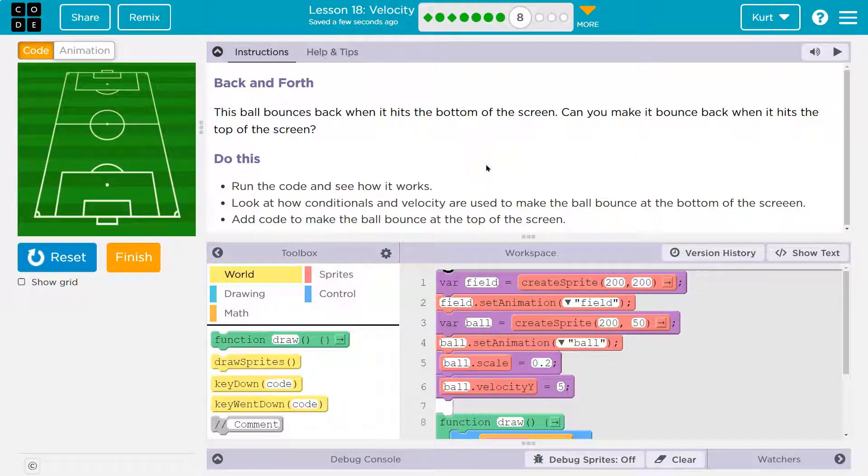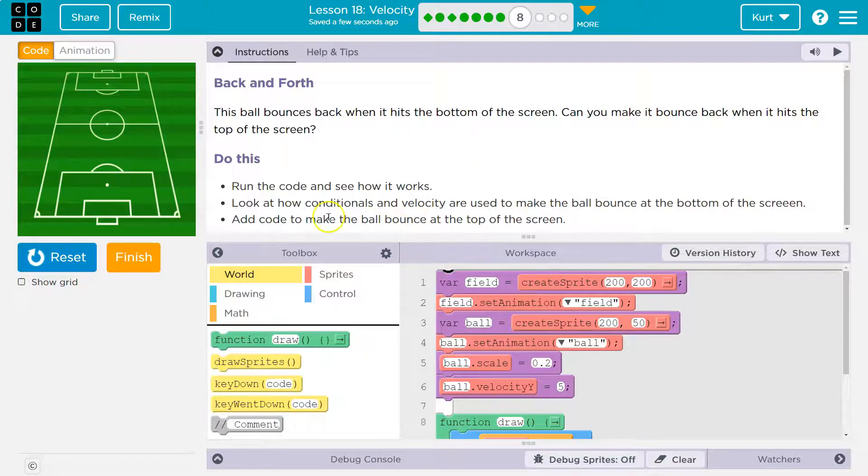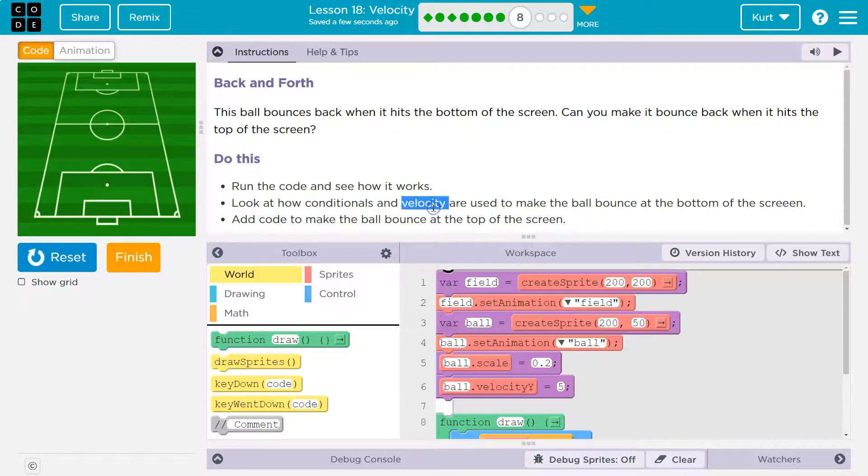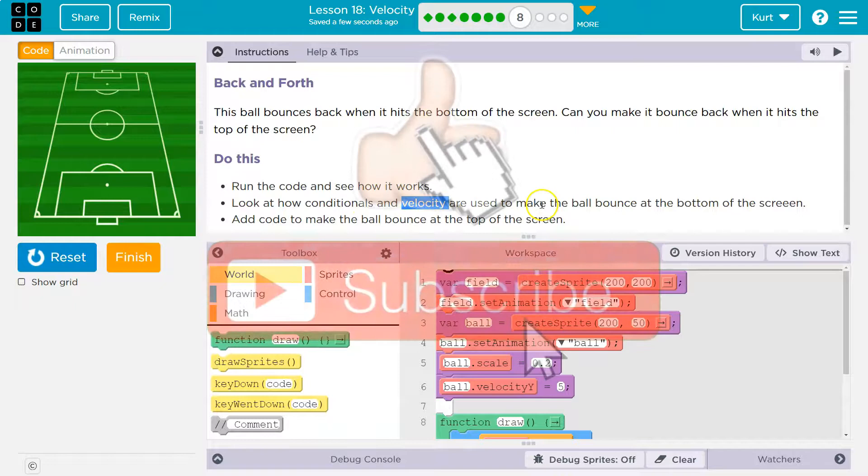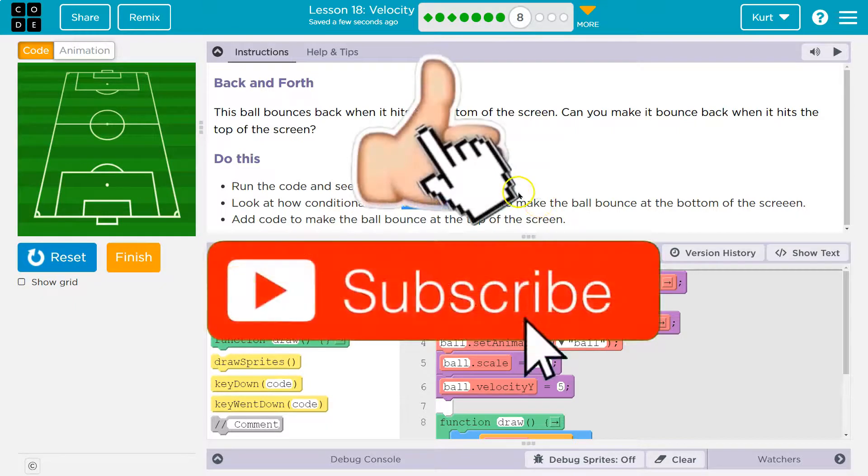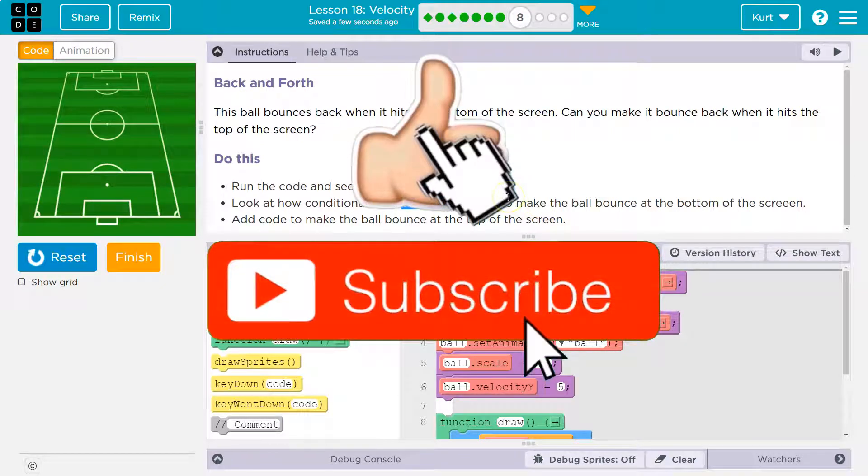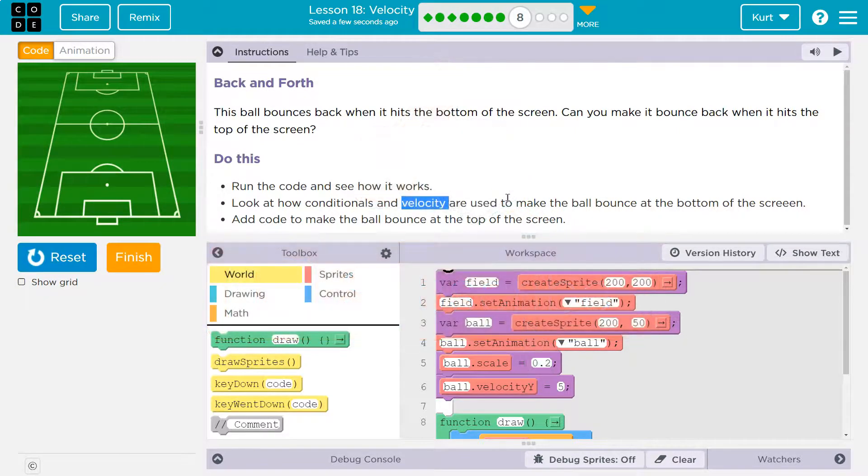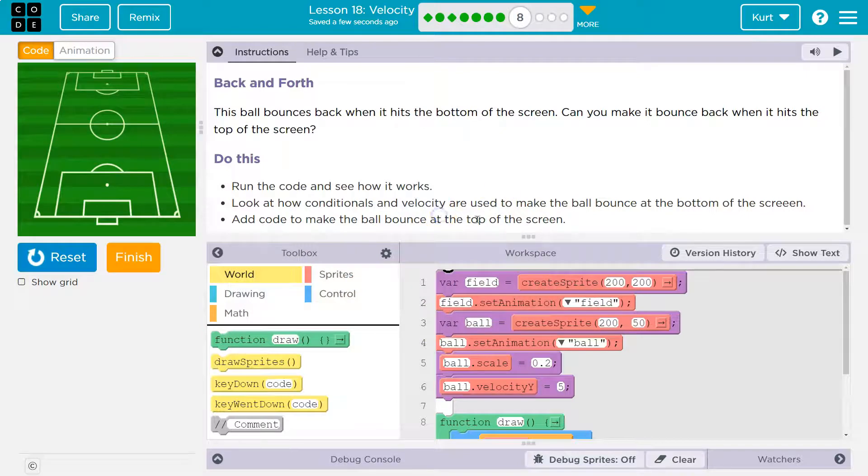Do this. Run the code and see how it works. Look at the conditionals, the if statement, and the velocity. Look how the conditionals and velocity are used to make the ball bounce at the bottom of the screen. Add code to make the ball bounce at the top of the screen.